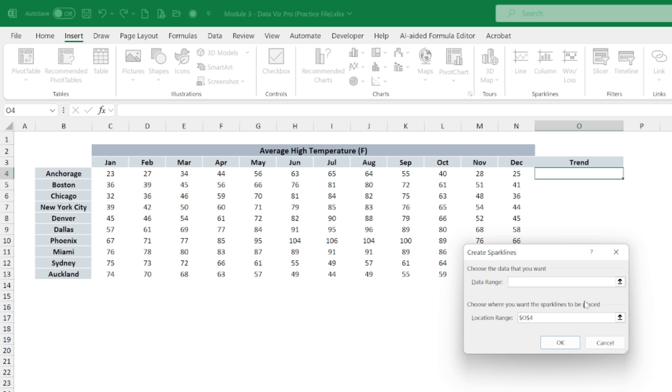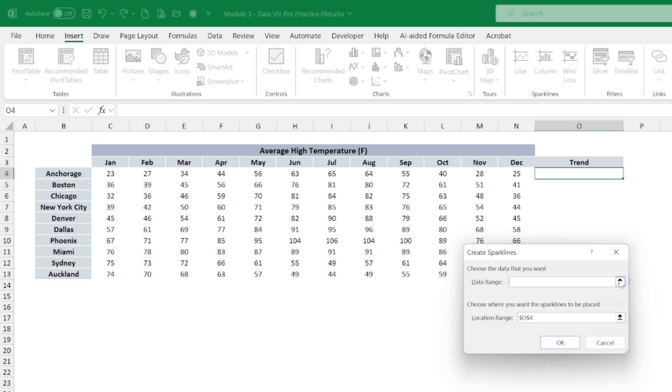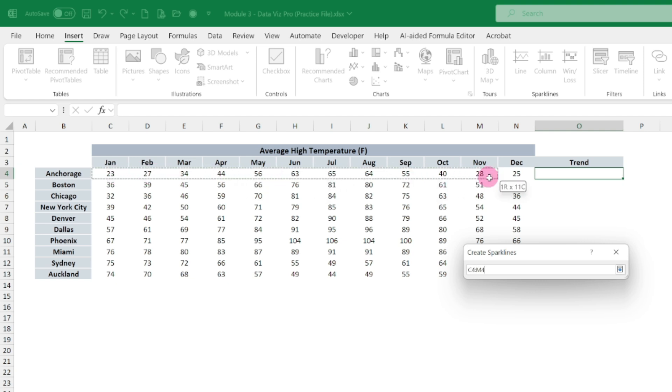Then it will ask you the data range. We do not need to select the data first. We can simply select it from here. This one, this is the data range.